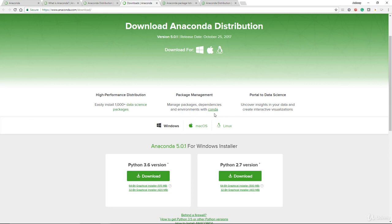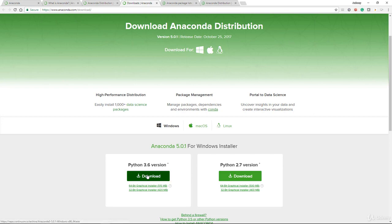It also has a package management software that comes with it called Conda. This Conda package is a package manager. It allows you to manage different packages together, the dependencies and the environment. Conda comes with Anaconda. And finally, it is a portal to data science.